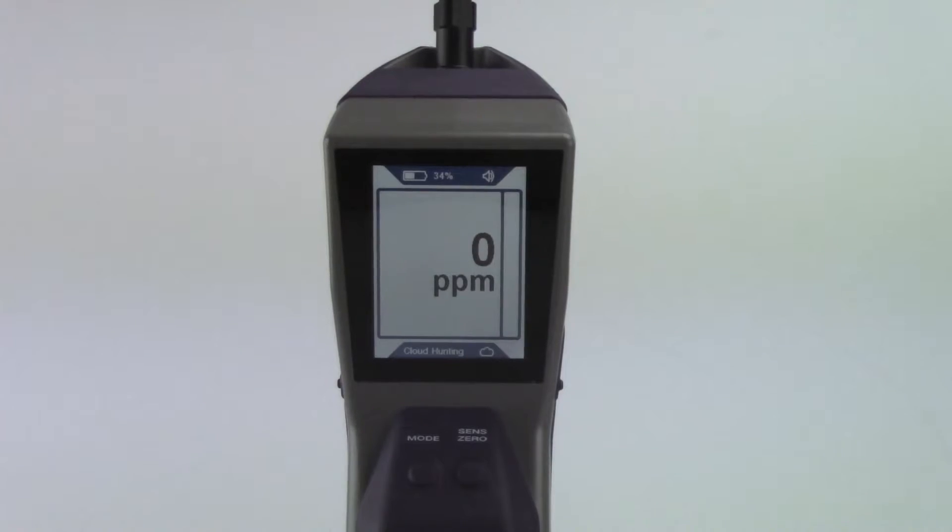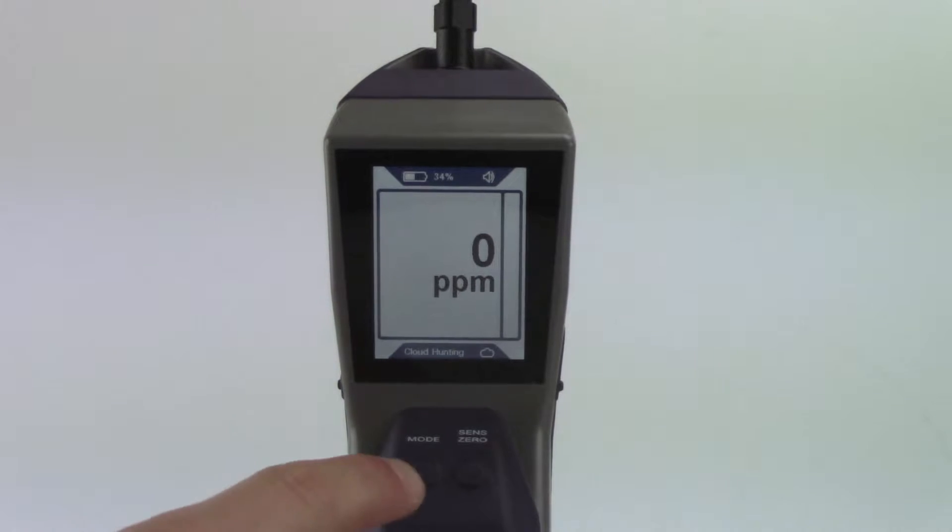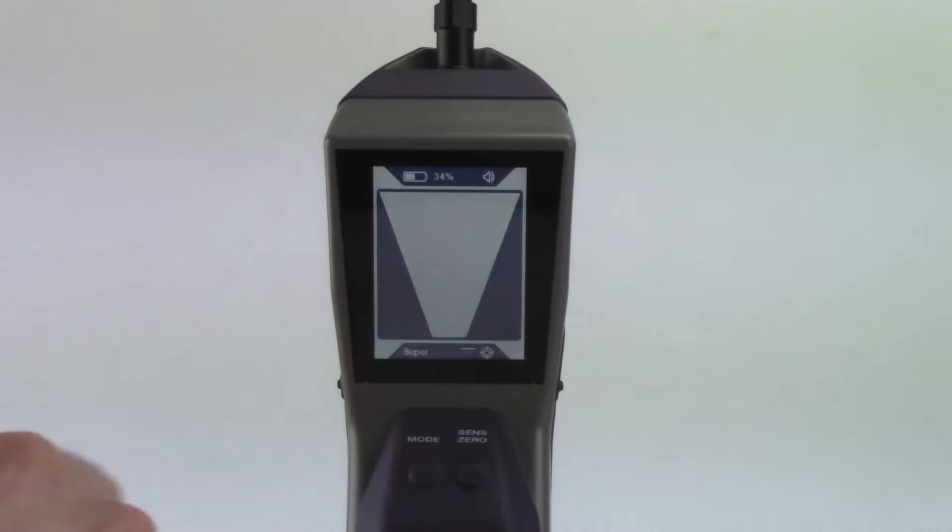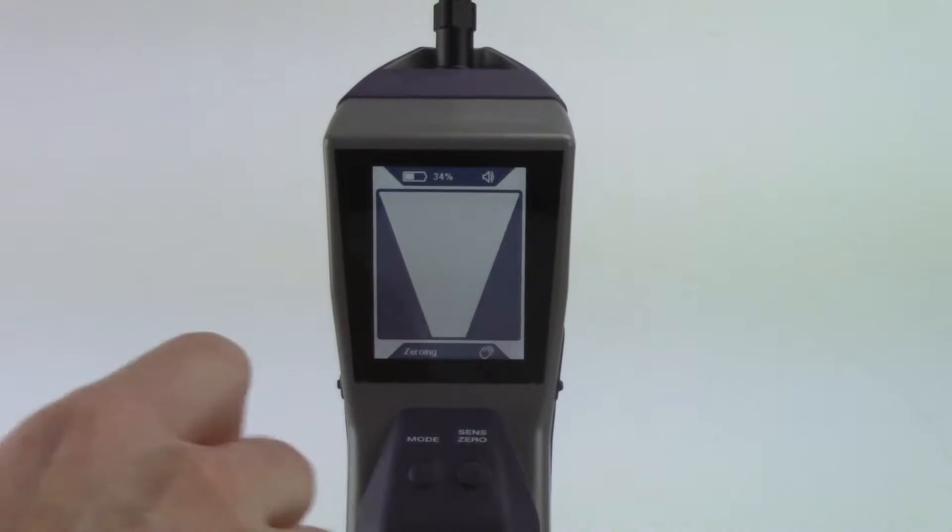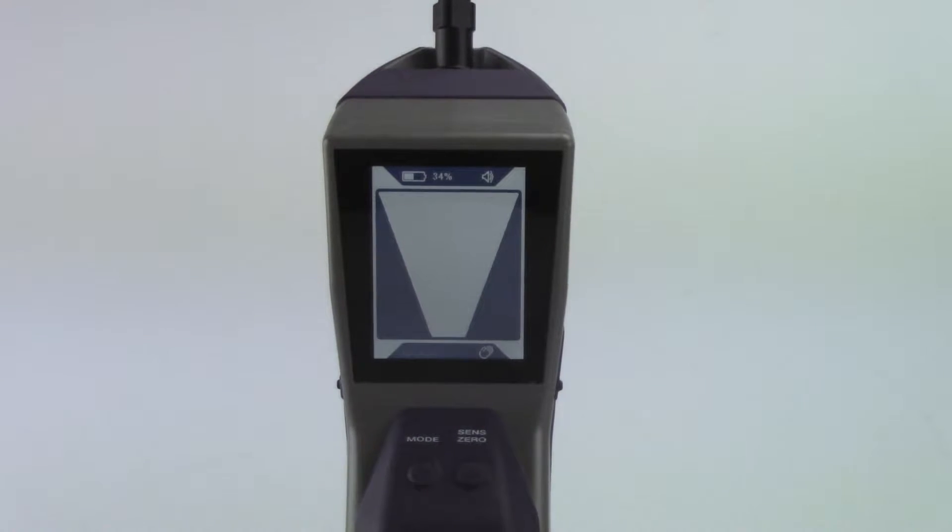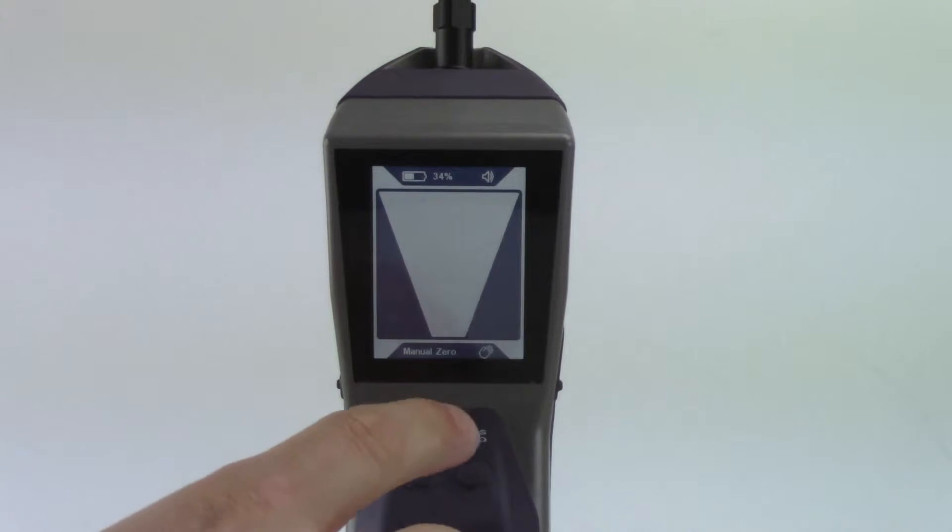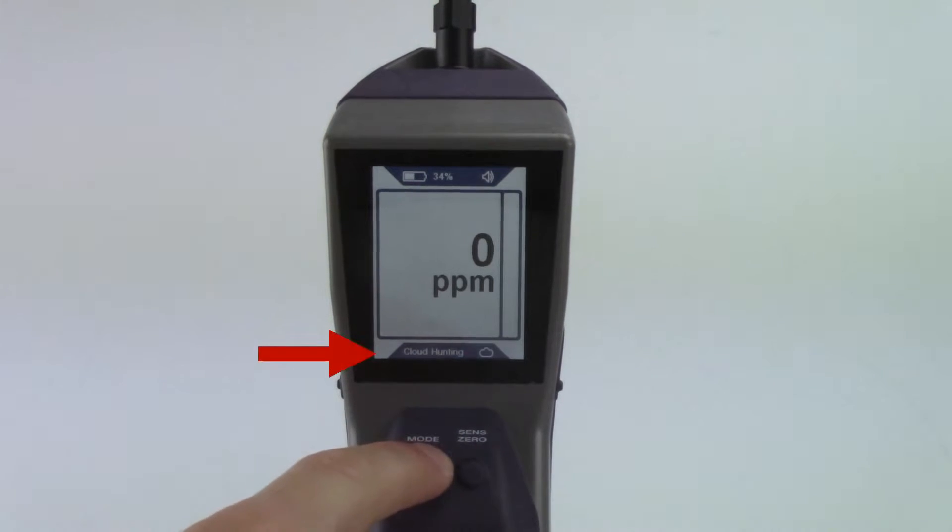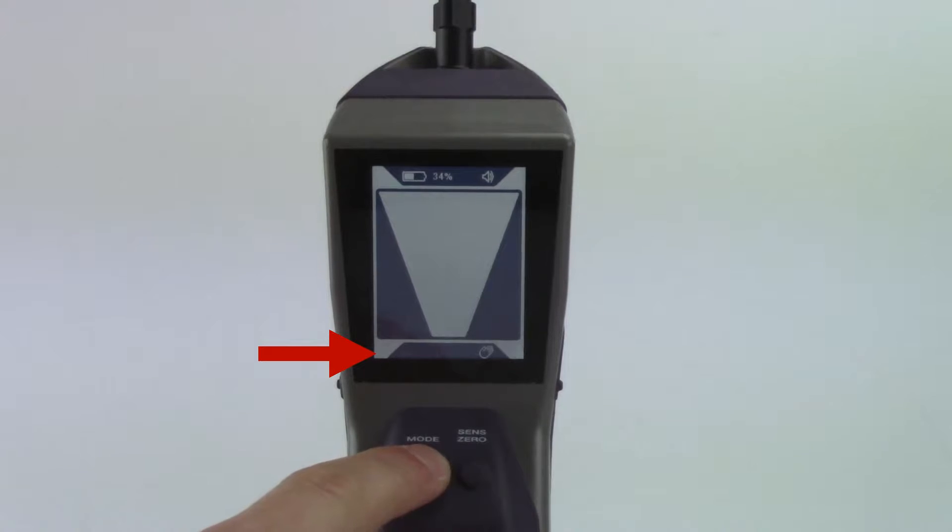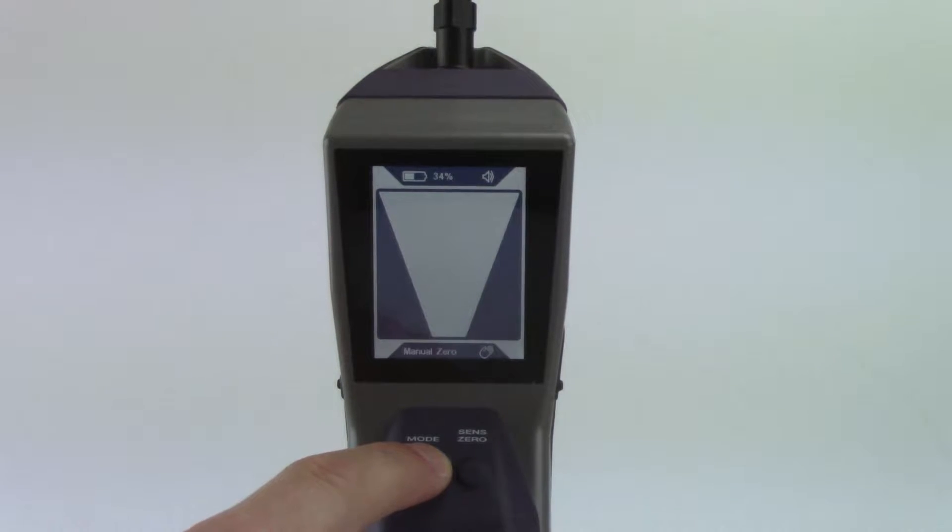DTEK Stratus has three operating modes: Cloud hunting, pinpoint, and manual zero. Press the mode button to toggle through the modes. The current mode is indicated at the bottom of the screen. DTEK Stratus always starts up in the last mode that was used.